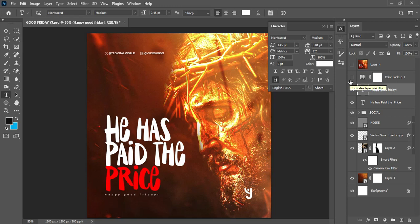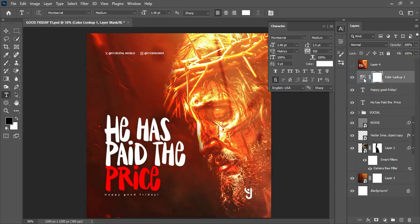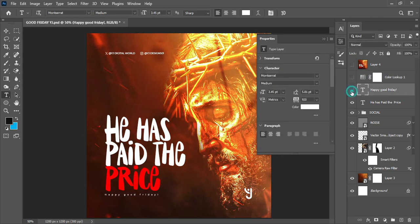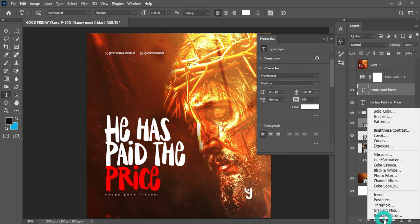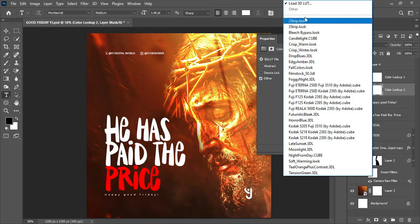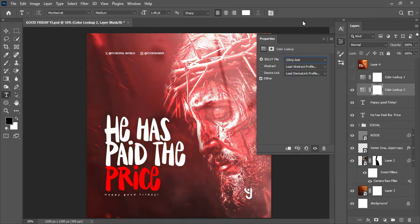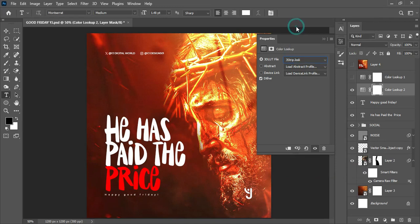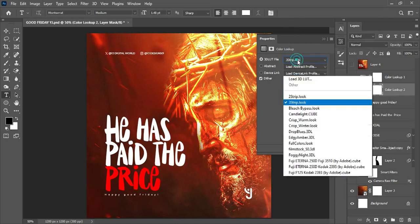This is the size, here's the leading, here's the tracking. This is the way I actually set up the text. I went further to apply finishing touch to the design projects by adding a color lookup. I enabled the color lookup of a 3 Stripe dot look. That is the name of the color lookup.